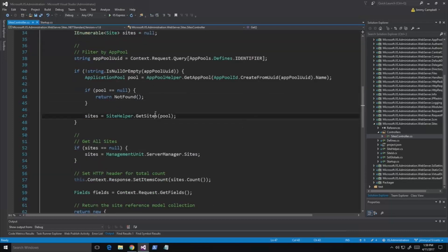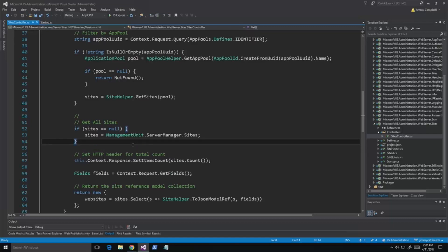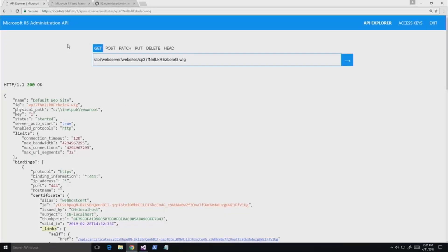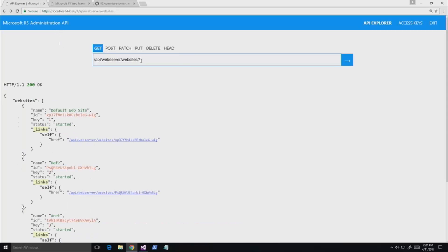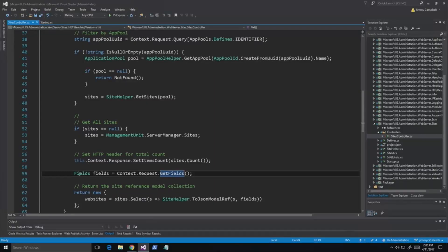We come into our sites controller registered by the plugin. The first thing we're doing is checking for any filtering — are you looking at all the sites for an application pool, or are you just trying to get all the sites? We get all the sites together, then set some additive information on the response, such as how many items are in the response. We also support the ability to select the fields that the resource shows. If I say fields equals name, it only returns the name. If I do fields equals star, it returns everything.